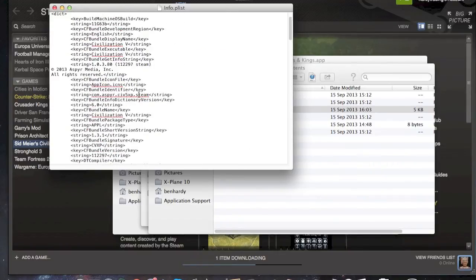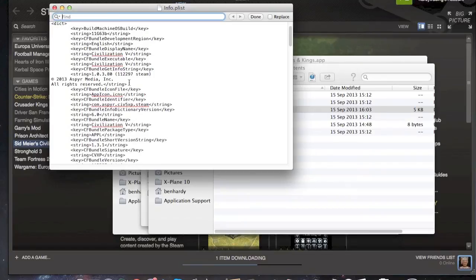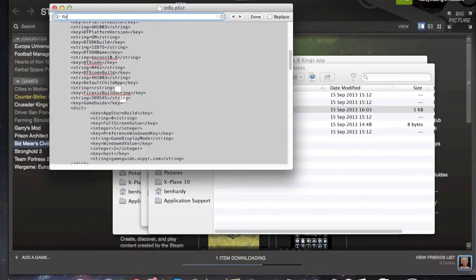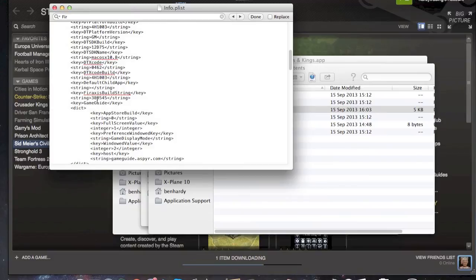And then you just go and search for the build string, the Fraxis build string and it's a very unique code and just search it in there or search Frax or whatever it is. You'll find it there. There's a build string. There you go. And then change that number there and that's what you have to do.